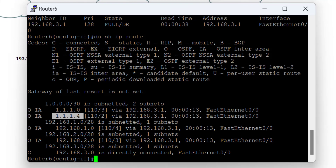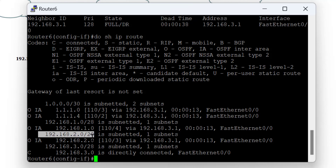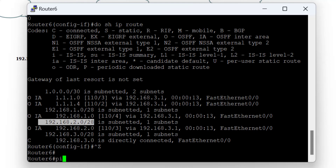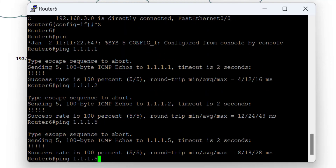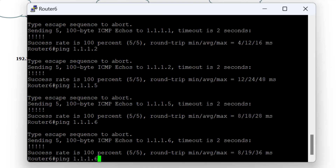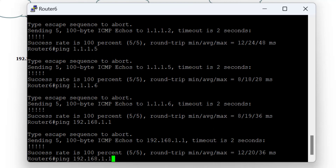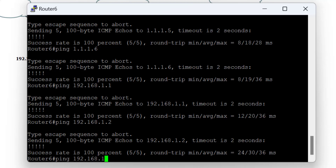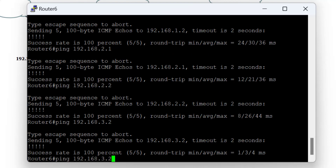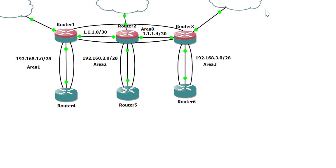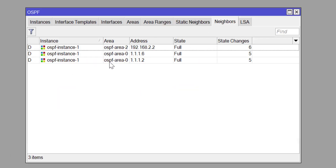With point-to-point networks there is no DR or BDR. Running show IP route on router 6 shows inter-area OSPF routes with an administrative distance of 110, including all subnets: 1.1.1.0, 1.1.1.4, 192.168.1.0, 192.168.2.0, and 192.168.3.0. Testing reachability confirms success — pinging 1.1.1.1, 1.1.1.2, 1.1.1.5, 1.1.1.6, and all LAN IPs. Pinging 192.168.3.2 also succeeds, confirming the OSPF process is fully converged and all nodes on the network are reachable.